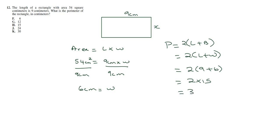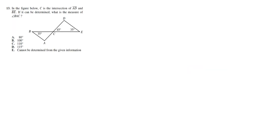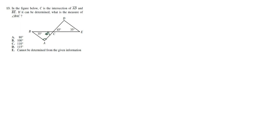In the figure below, C is the intersection of line AD and line BE. If it can be determined, what is the measure of angle BAC? So this is the angle we're interested in. Now, at the point of intersection, we have vertical angles. So this is going to be 45 degrees. So now what we have is a situation where we have a triangle.